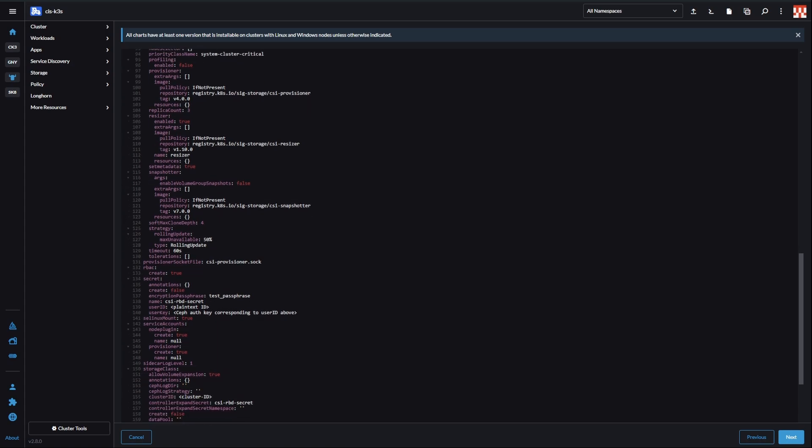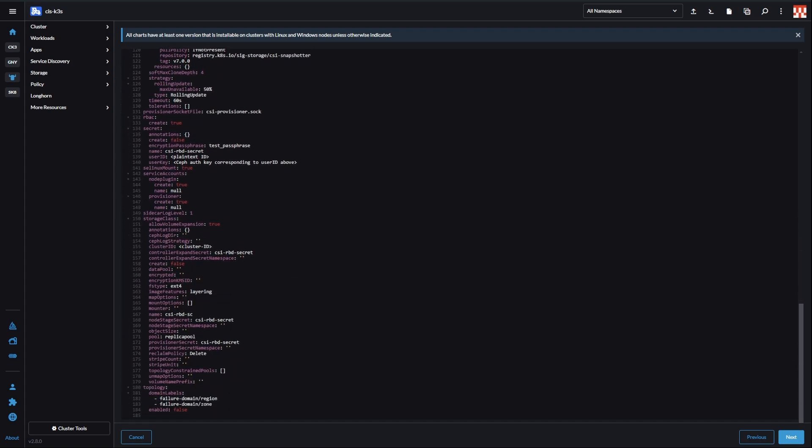Now, we'll make some changes to the storage class section. Paste your cluster ID again, change create to true, and depending on whether your pool is erasure coded or replicated, you need to fill in both data pool and pool fields or just pool field.